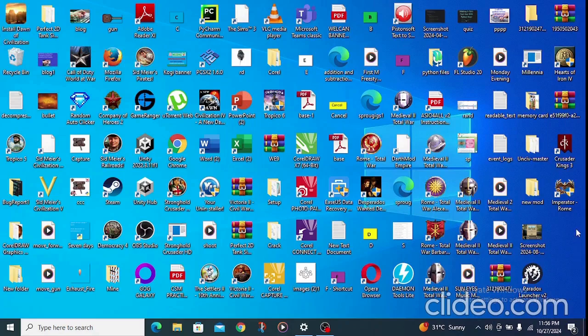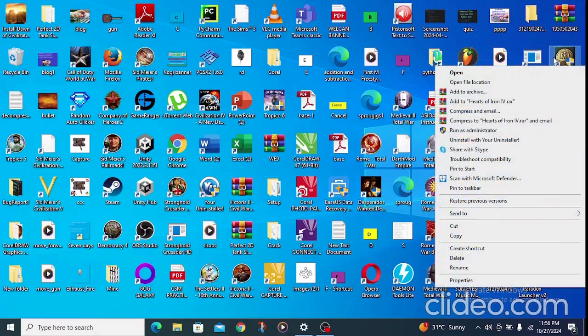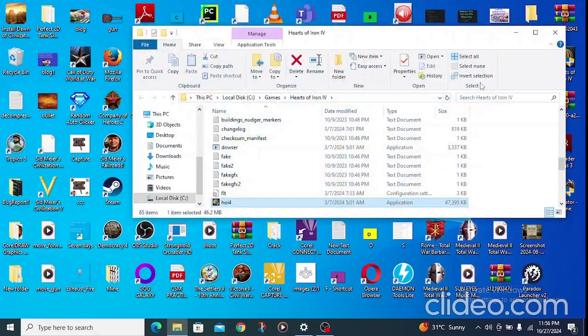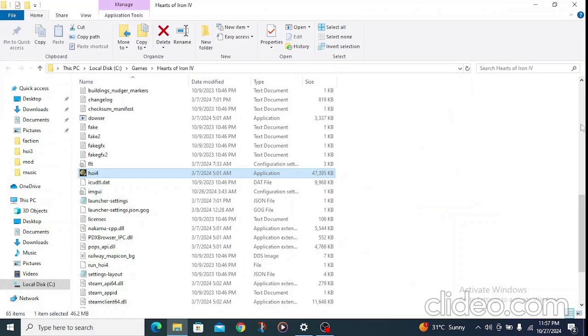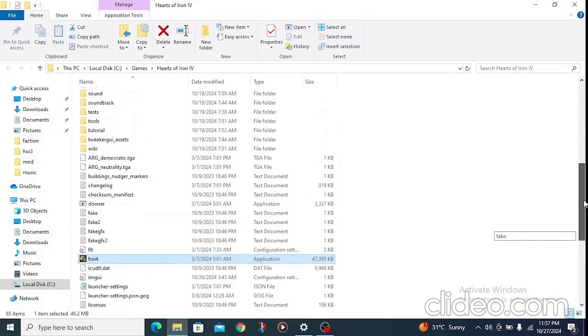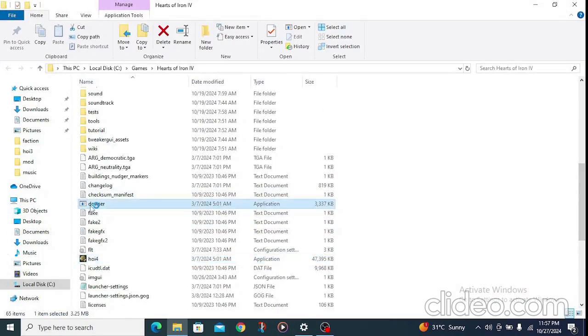The first step is to right-click on your Hearts of Iron 4 game in Steam and click on 'Open File Location.' When you do so, look for your Dowser launcher, open it and load it.